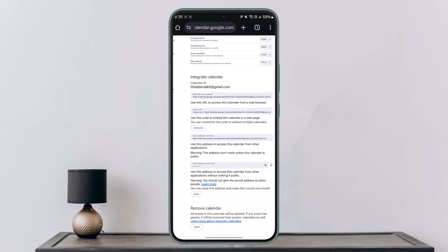This way you should be able to add URL to Google Calendar on iPhone.